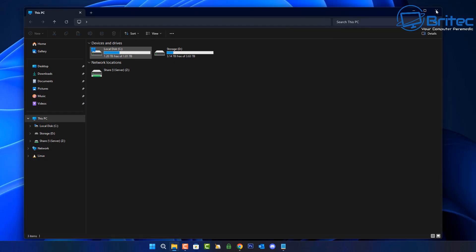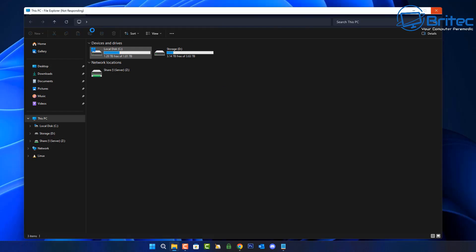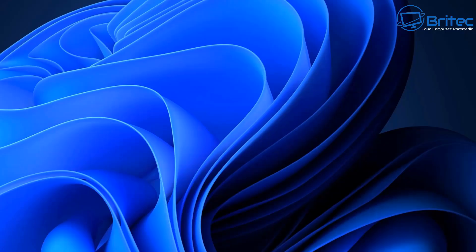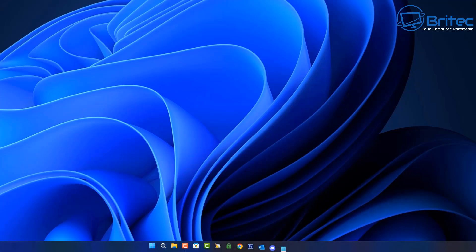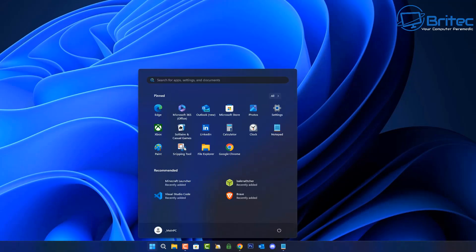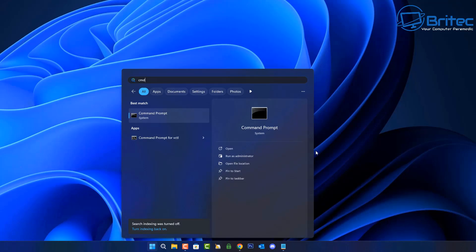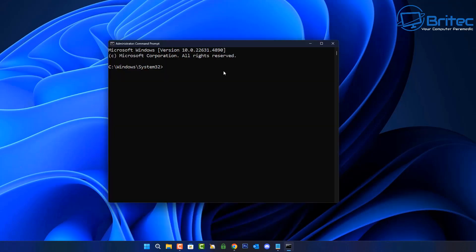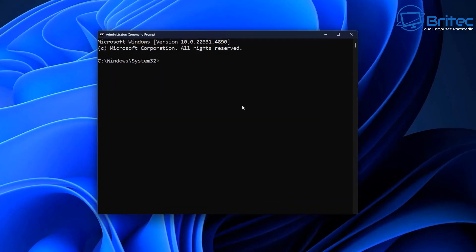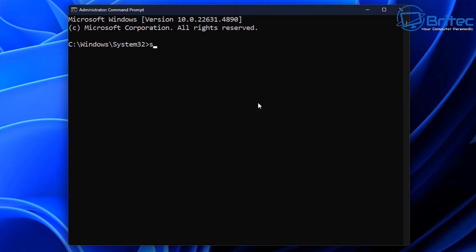So what we want to do next is check the file integrity of Windows and make sure the files are working properly and they're not corrupted in any way. We're going to go to CMD and run this as administrator. From here we're going to type sfc space forward slash scan now.